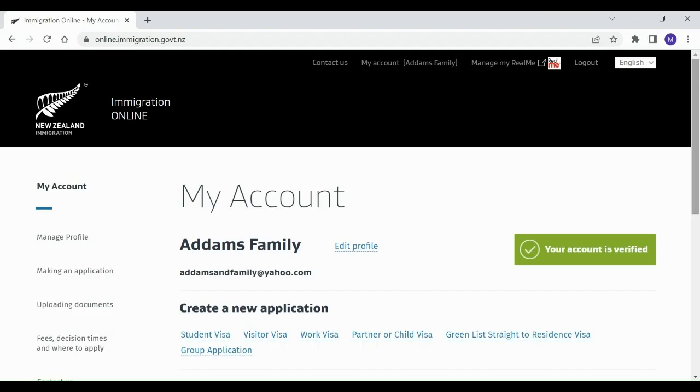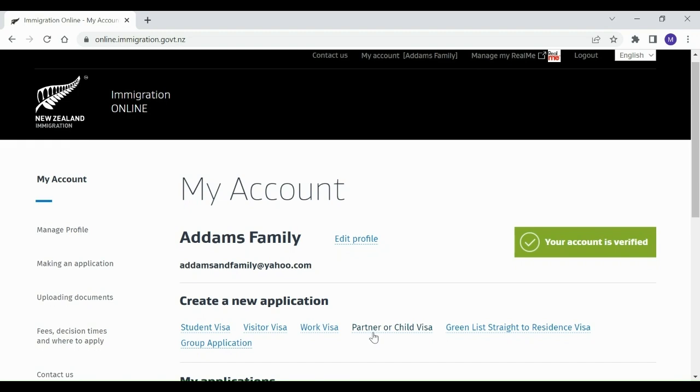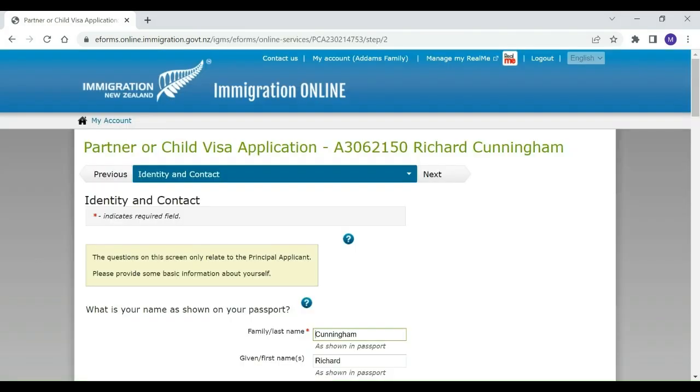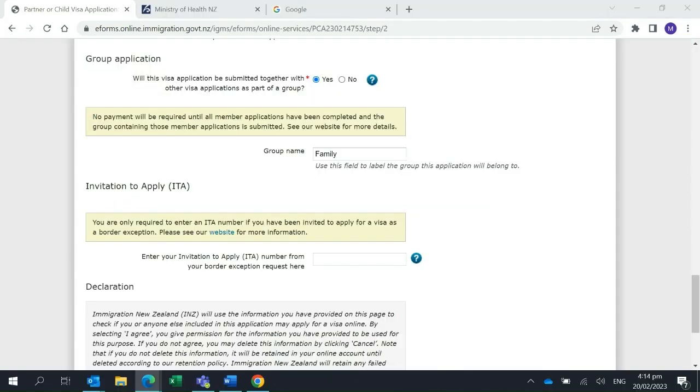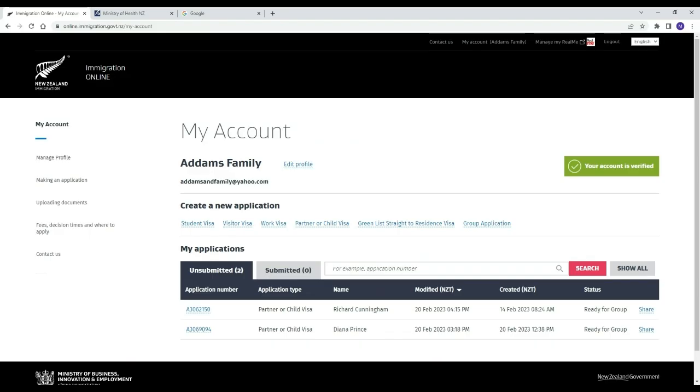Morticia or Diana can then repeat the process to apply for a visa for their child, remembering to select that they would like this application submitted as part of a group. Once all applications have been completed, it is then time to group them.